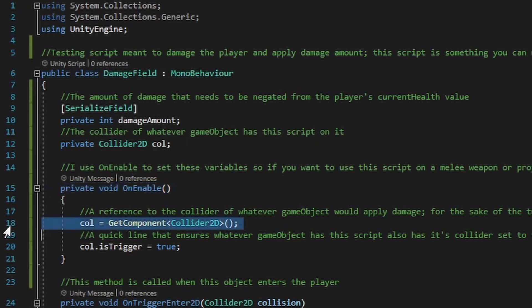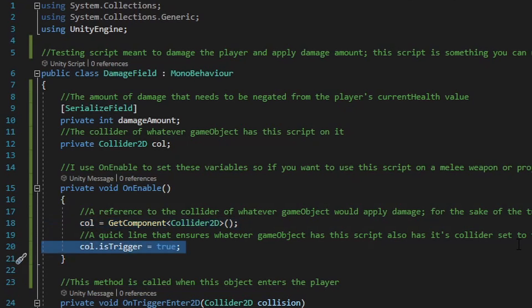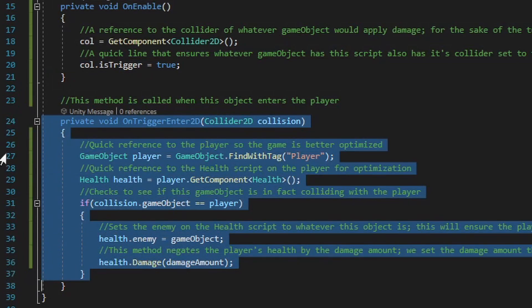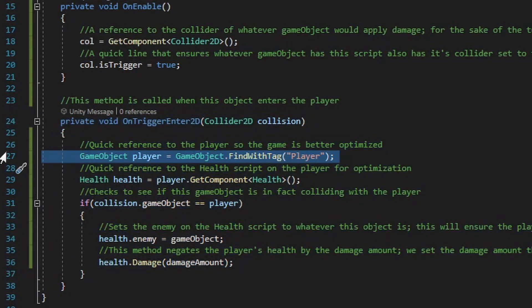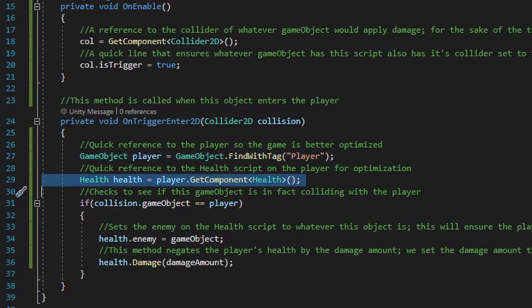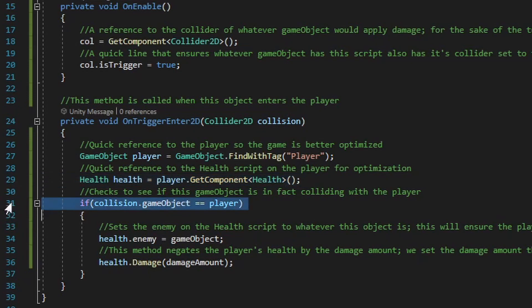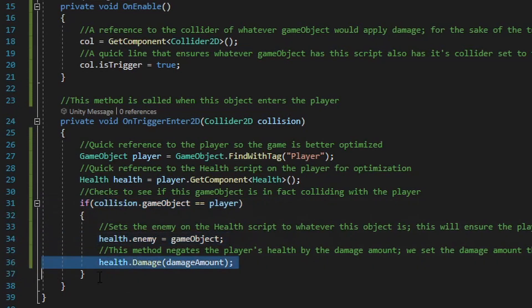Within the on enable method, the first thing we do is set up the reference to the collider type, and then we make sure that collider is a trigger collider — a failsafe in case you forget to set the trigger collider in the inspector. This solution requires whatever object causes damage to have a trigger collider. Right under on enable we have an on trigger enter 2D method. We set up a reference to the player game object and the health script on the player, check that the collision game object is the player, set the enemy game object variable on the health script to this game object, and then call the damage method on the health script, feeding it the damage amount value.